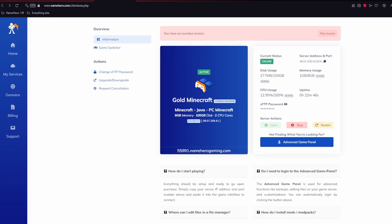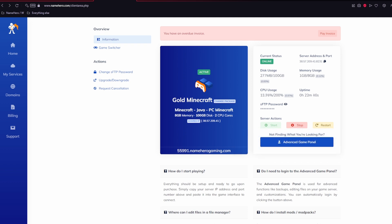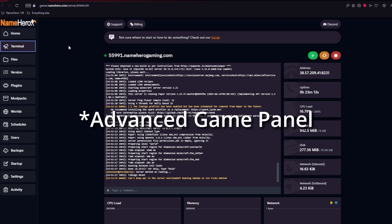Let's get you started in the advanced game panel. Over on the right side, you should see a blue button right here. What you'll want to do is click on this and it should take you to your client area.